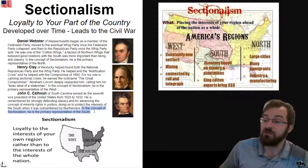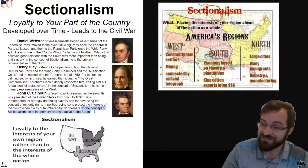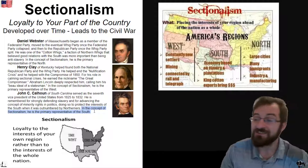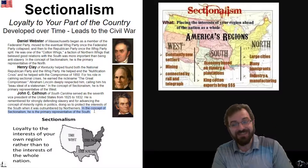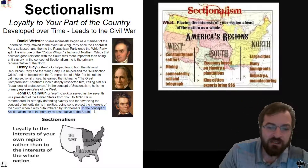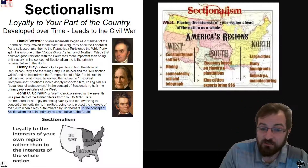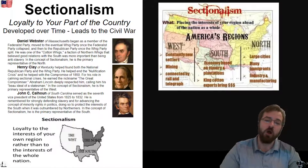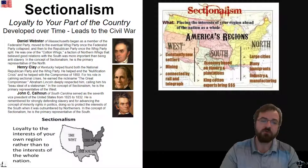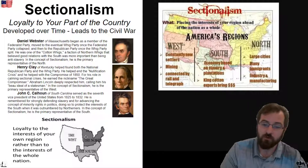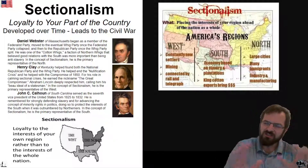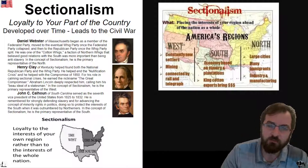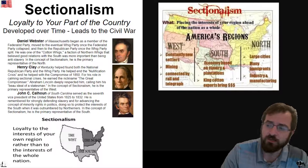Daniel Webster of the North, Henry Clay of the West, and John C. Calhoun of the South. So, sectionalism — what is it? Sectionalism is loyalty to the interests of your own region rather than the interests of the nation: the North, the West, and the South. These are very nebulous concepts, but this is a big reason why we go to Civil War.